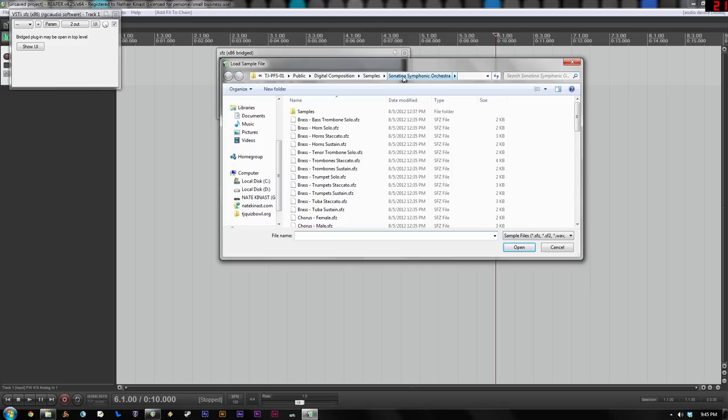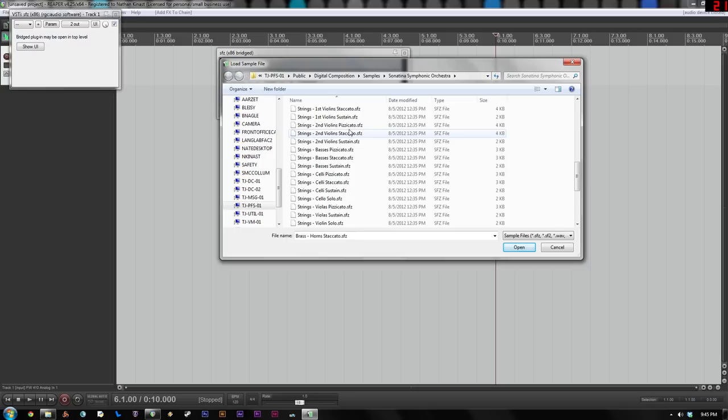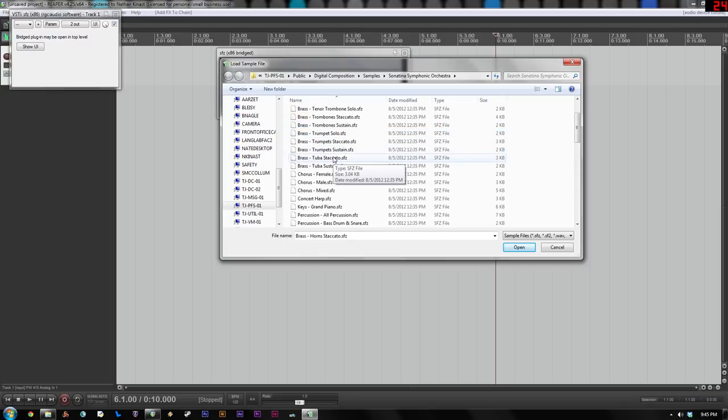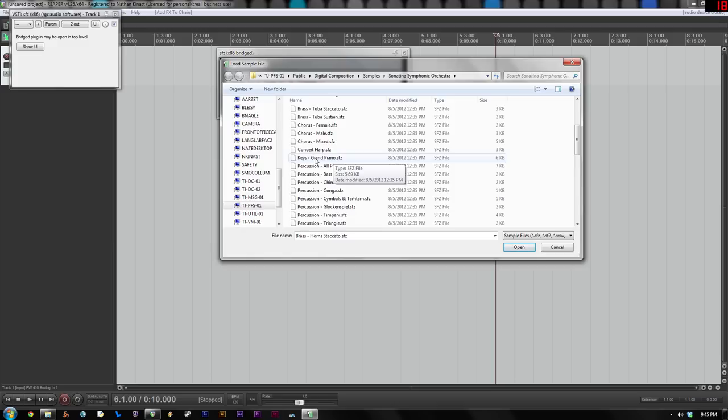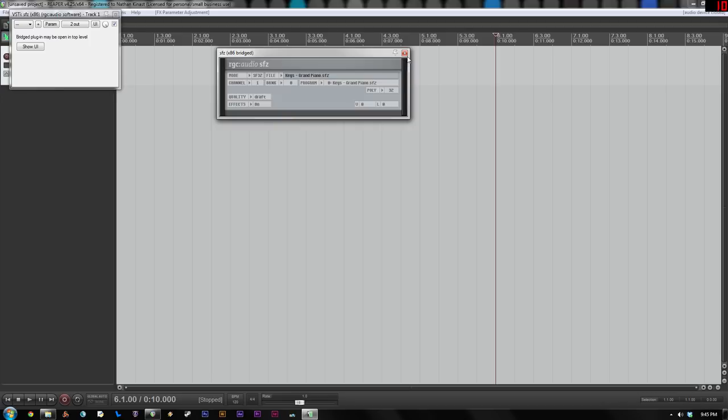Find your, if you're using Sonatina, just find that folder and choose your samples. So I'll choose, let's say, keys grand piano. So we wait for a second for it to load the grand piano samples into the player. And now we have our grand piano loaded.